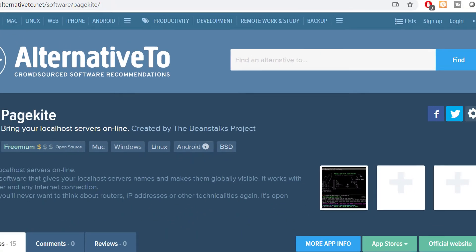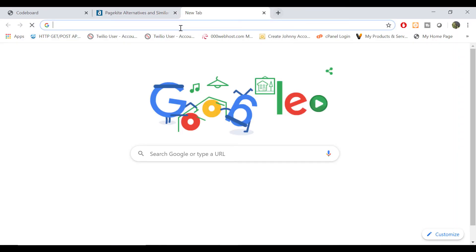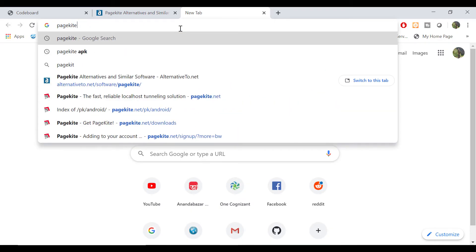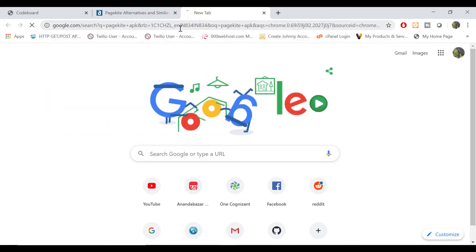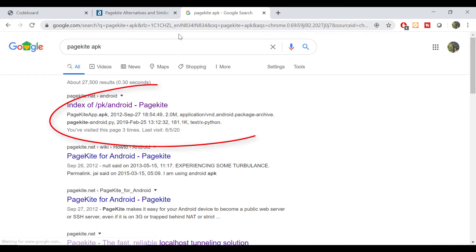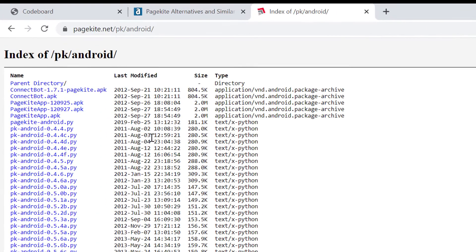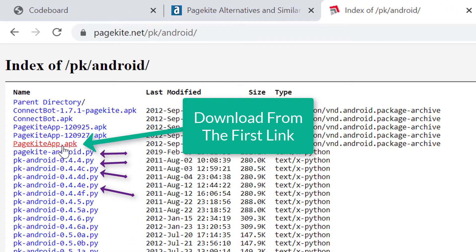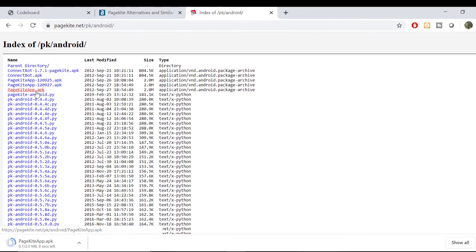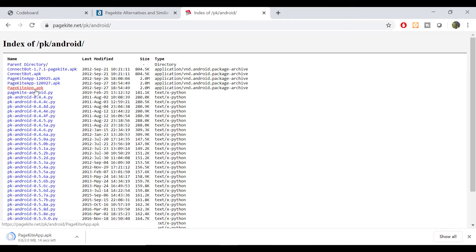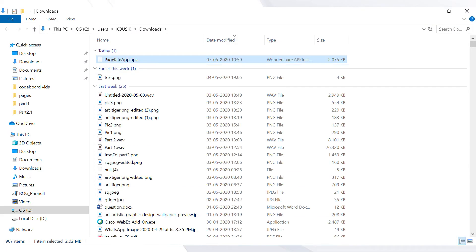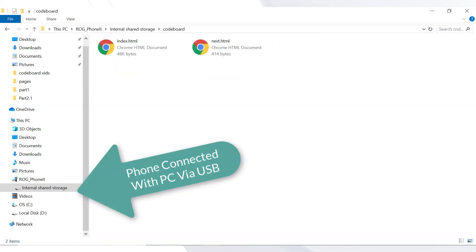So just search PageKite APK in your browser. In the very first link of Google search you can get different versions of this APK file. Download the very first one as this should be the latest version. It will take few seconds to complete the download. Now transfer the APK file to your Android phone.